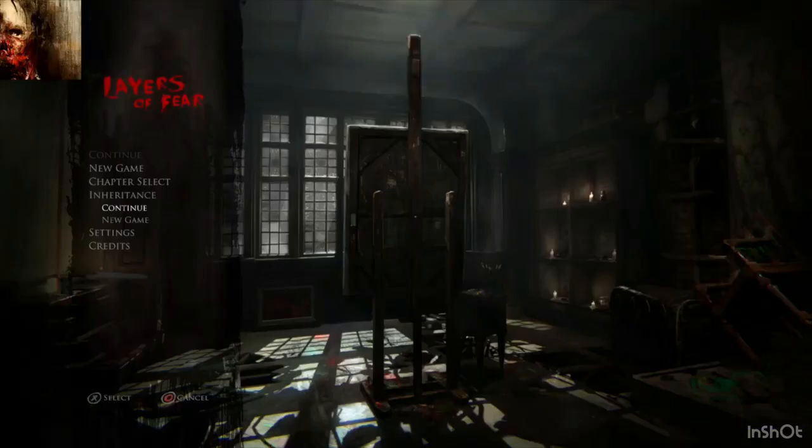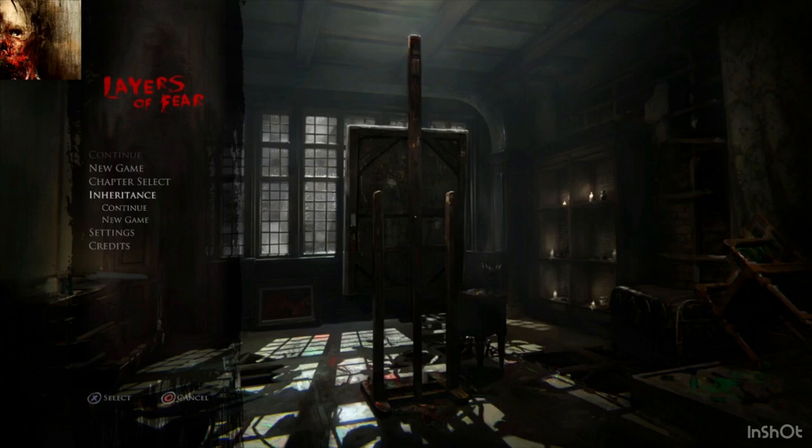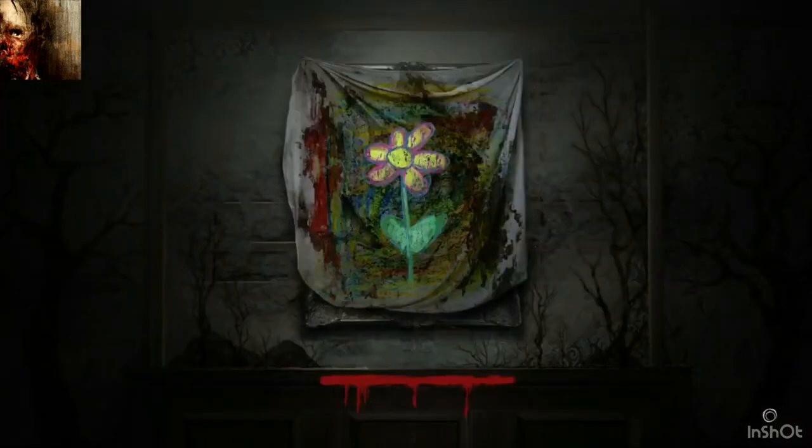Hello, and welcome back to my channel. We are playing Layers of Fear, well, continuing on with Inheritance. This is part two? Yeah, yeah, part two.